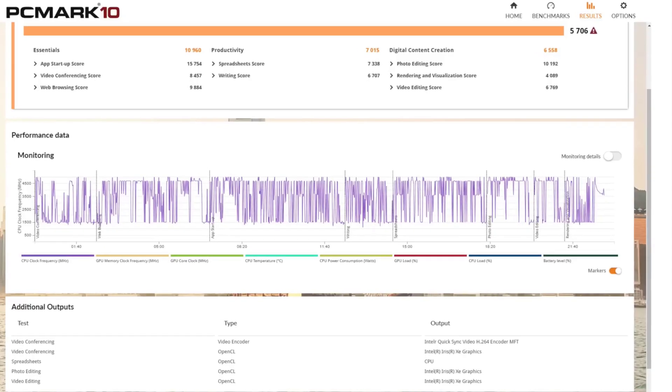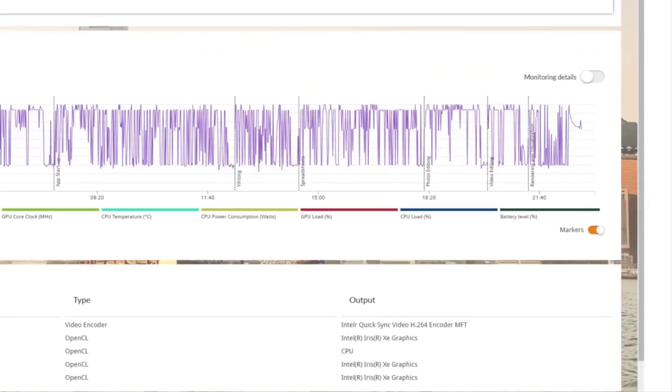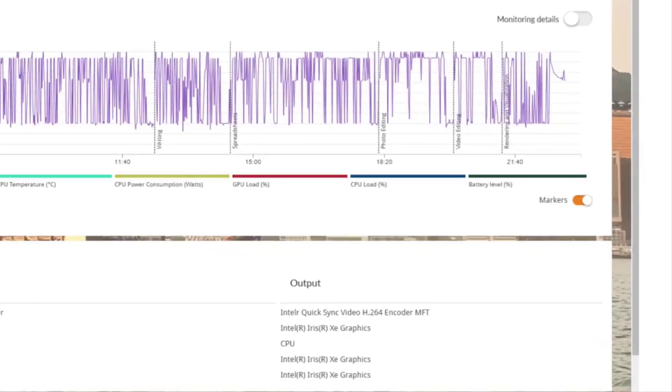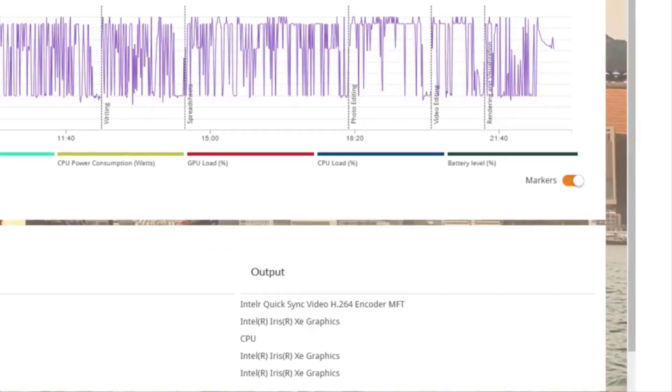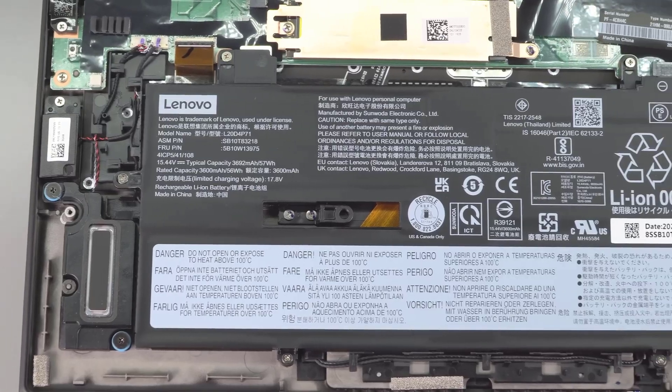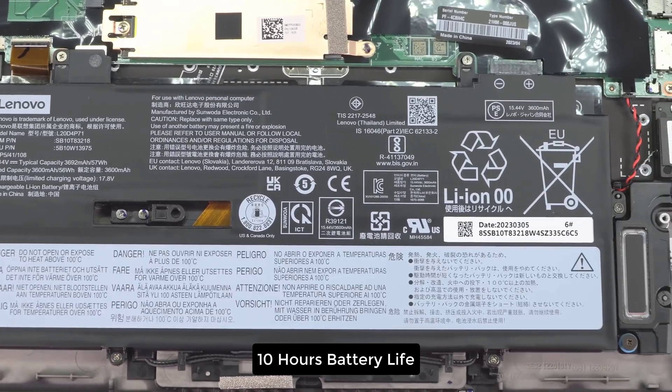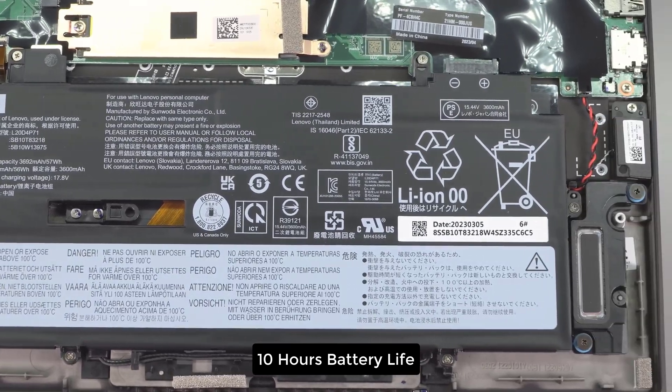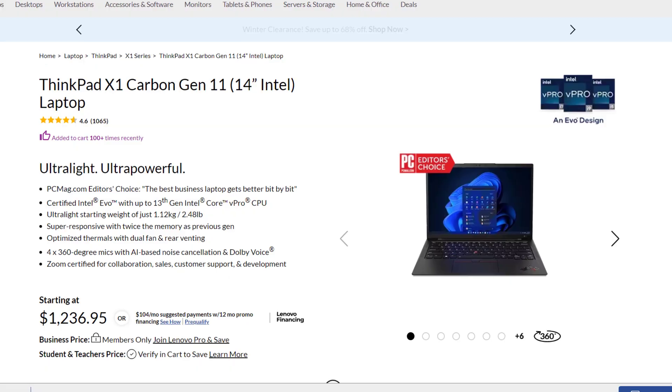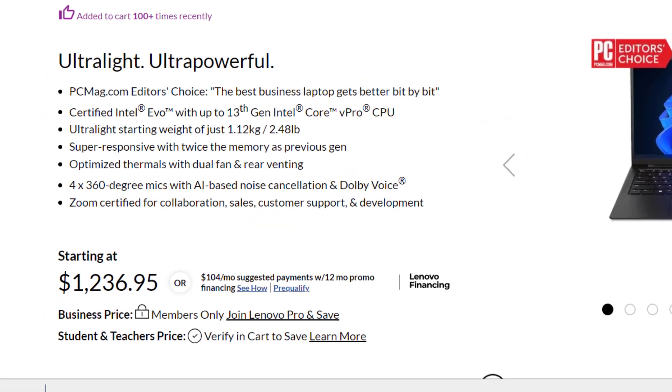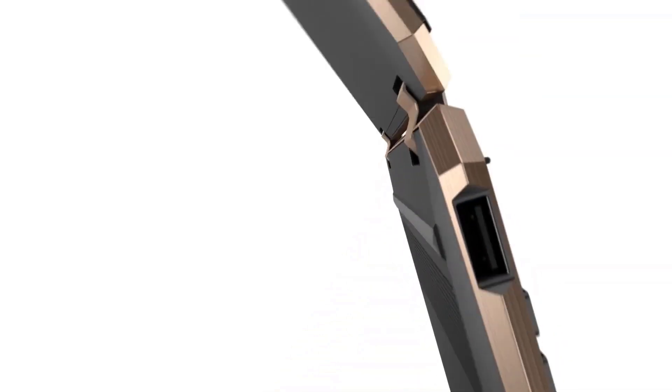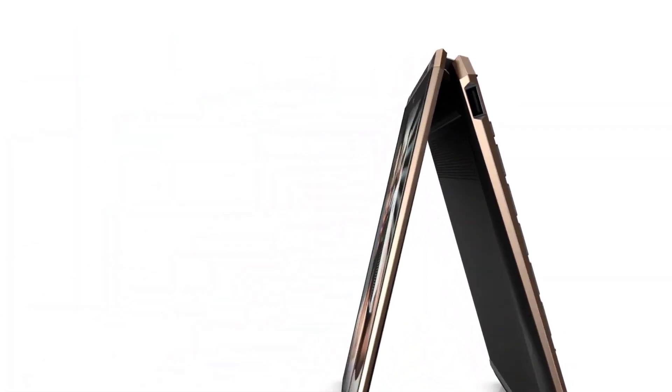It comes with Intel Iris Xe graphics. It performs well in average quality gaming. It gives you up to 10 hours of battery life so you don't get interrupted while coding. It costs around $1200.